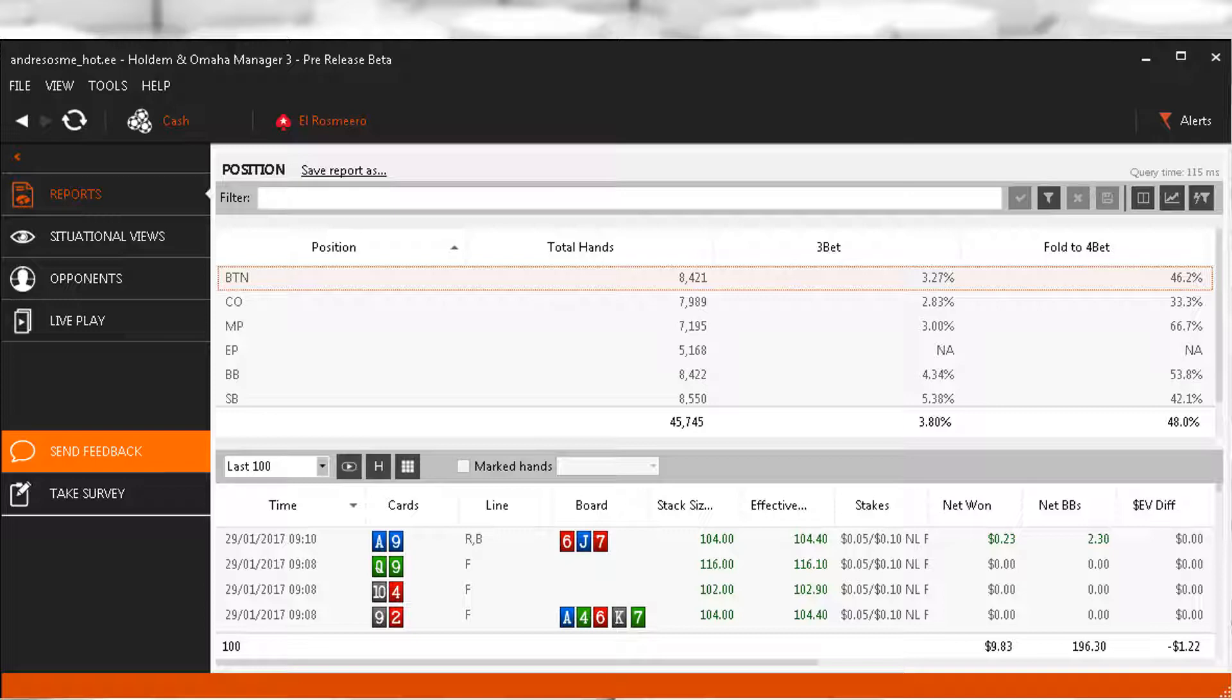If Hero starts to 3-bet more, as I believe he should, then inevitably his fold to 4-bet will increase as he folds the weaker parts of his range he wasn't previously 3-betting. This is certainly something to watch out for, and it is likely regs are rarely, if ever, 4-bet bluffing him as he 3-bets so tight.